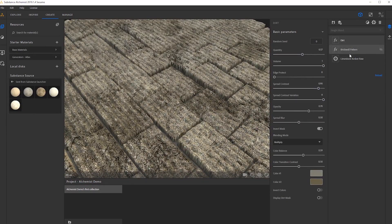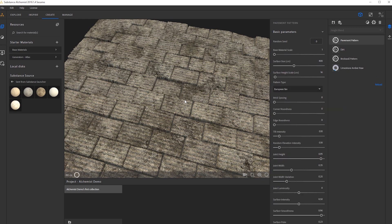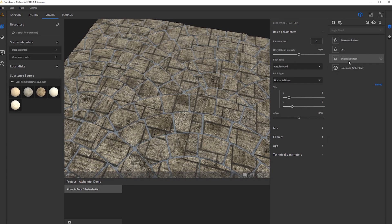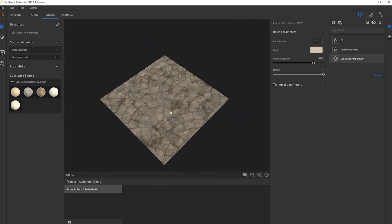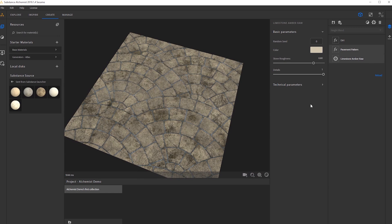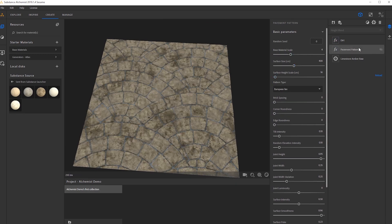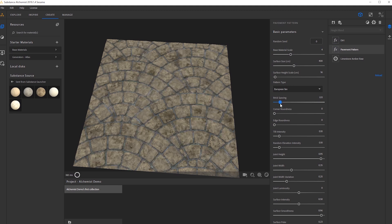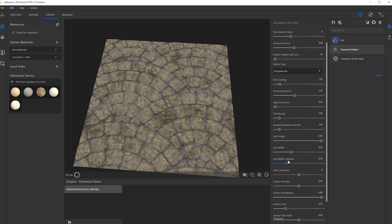If we don't want a brick pattern, we also have another generator we can use. Let's type in pavement. We actually have the ability to create a different sort of pattern as well. So I'm going to remove the brick pattern and bring the pavement pattern down. Instantly we have a nice fanned-out pavement pattern, which is really awesome. We have a bunch of different parameters — brick spacing, edge roundness, and more.